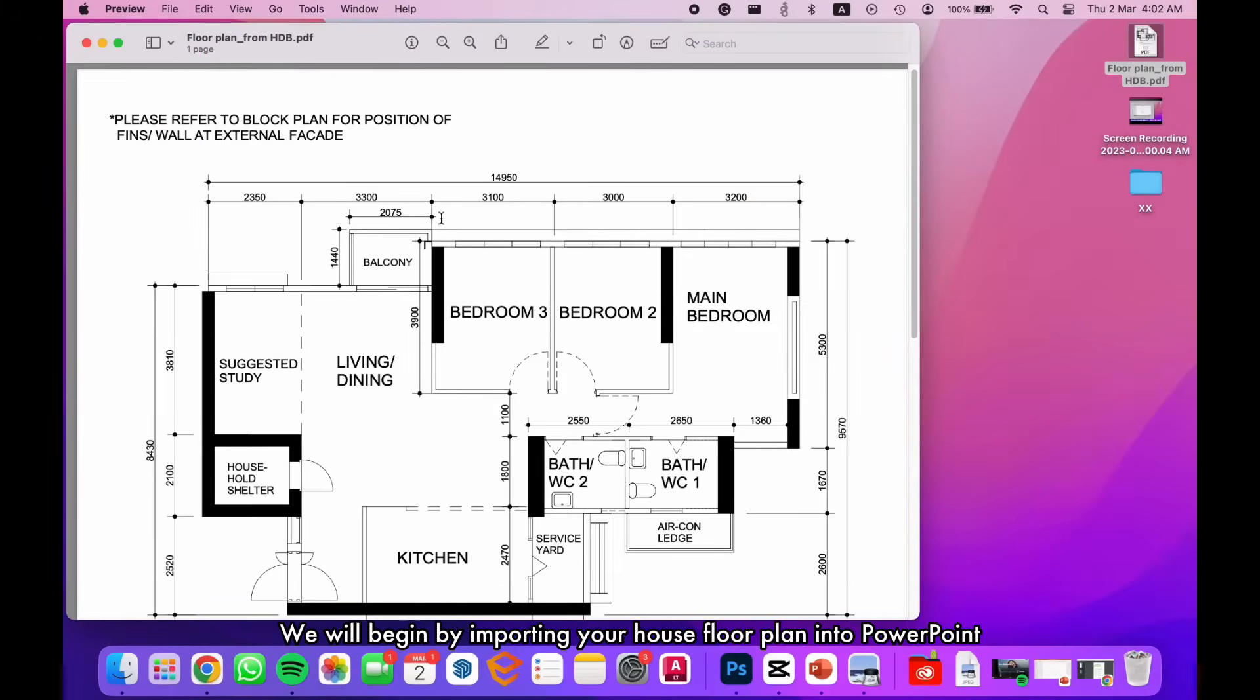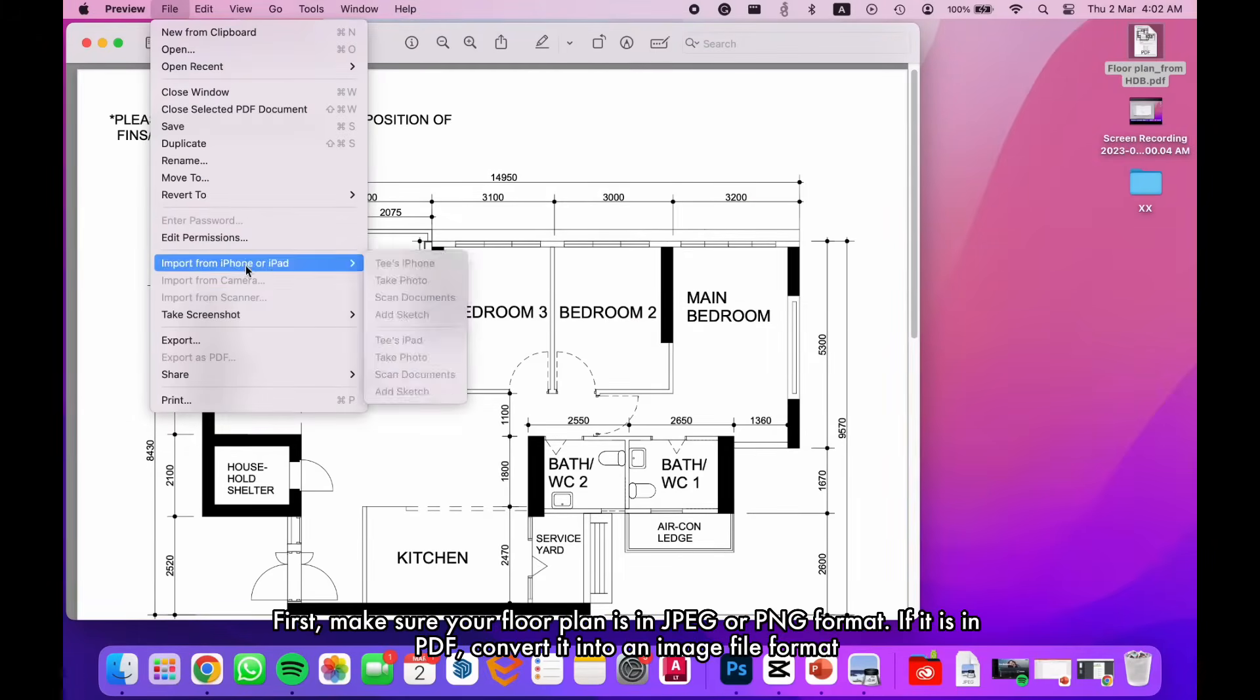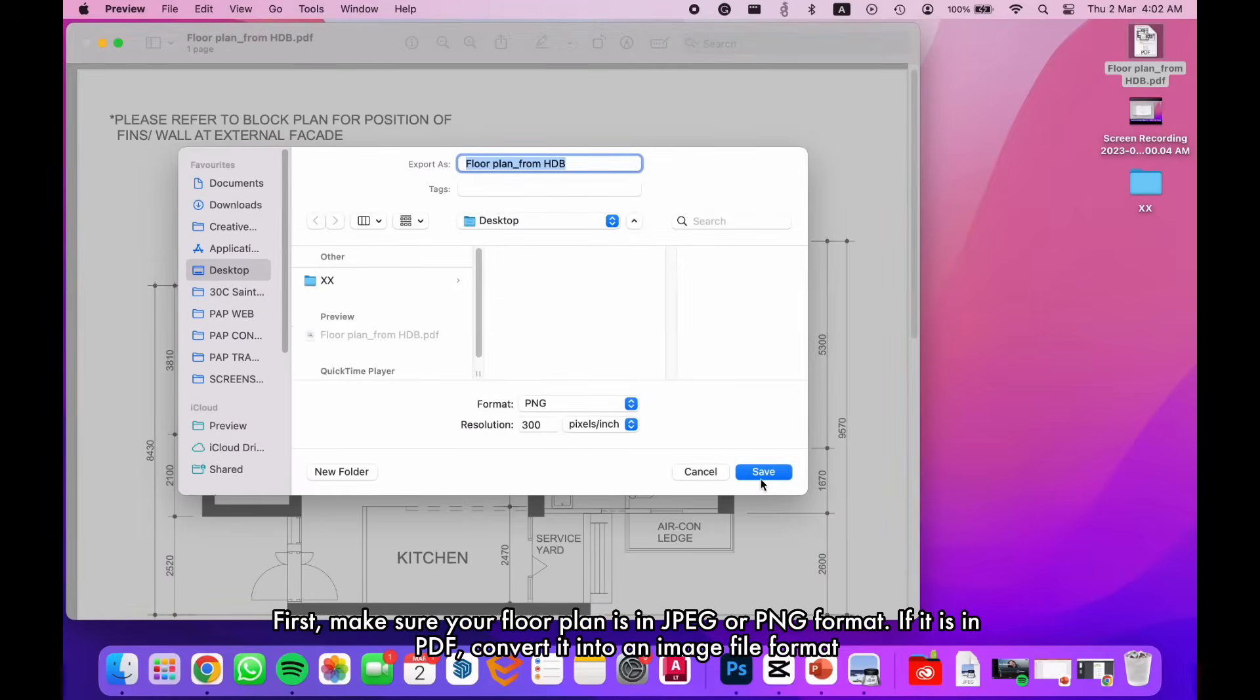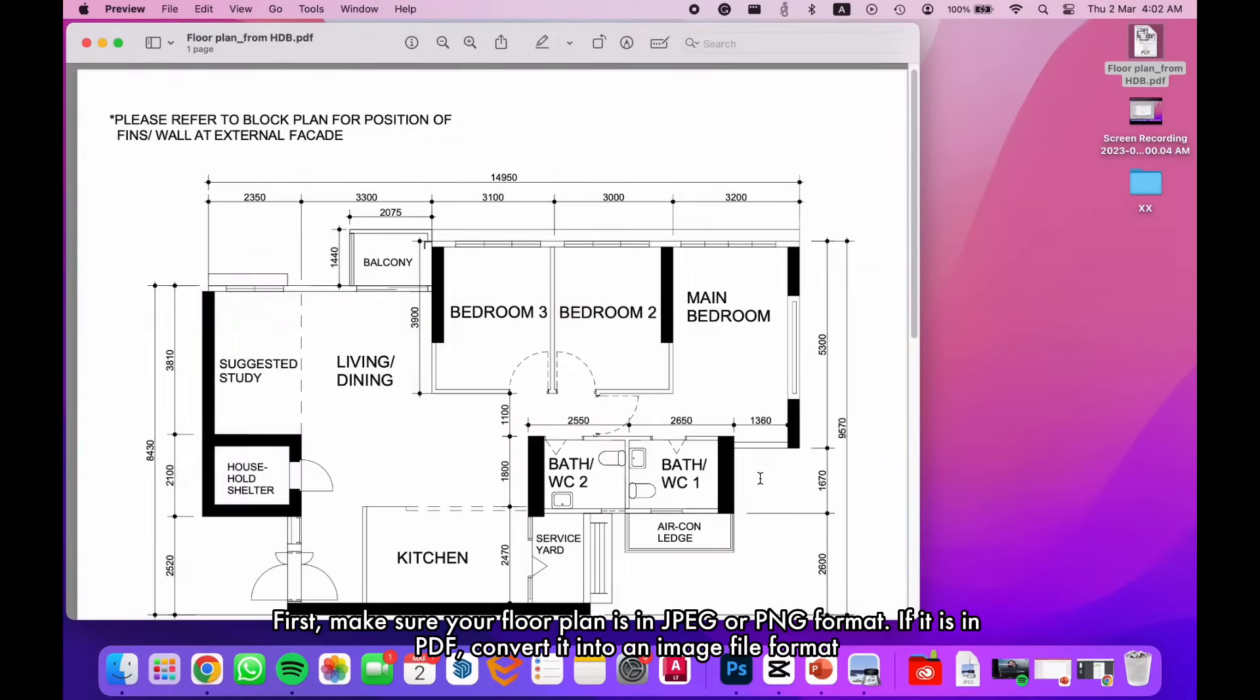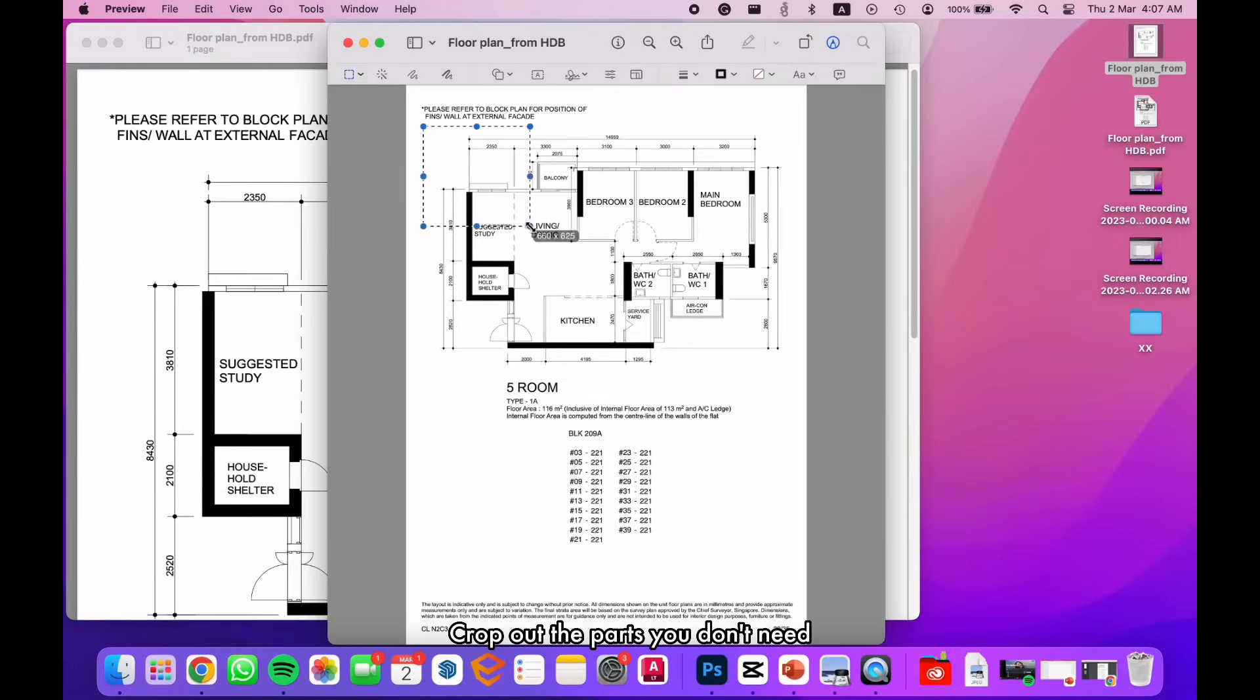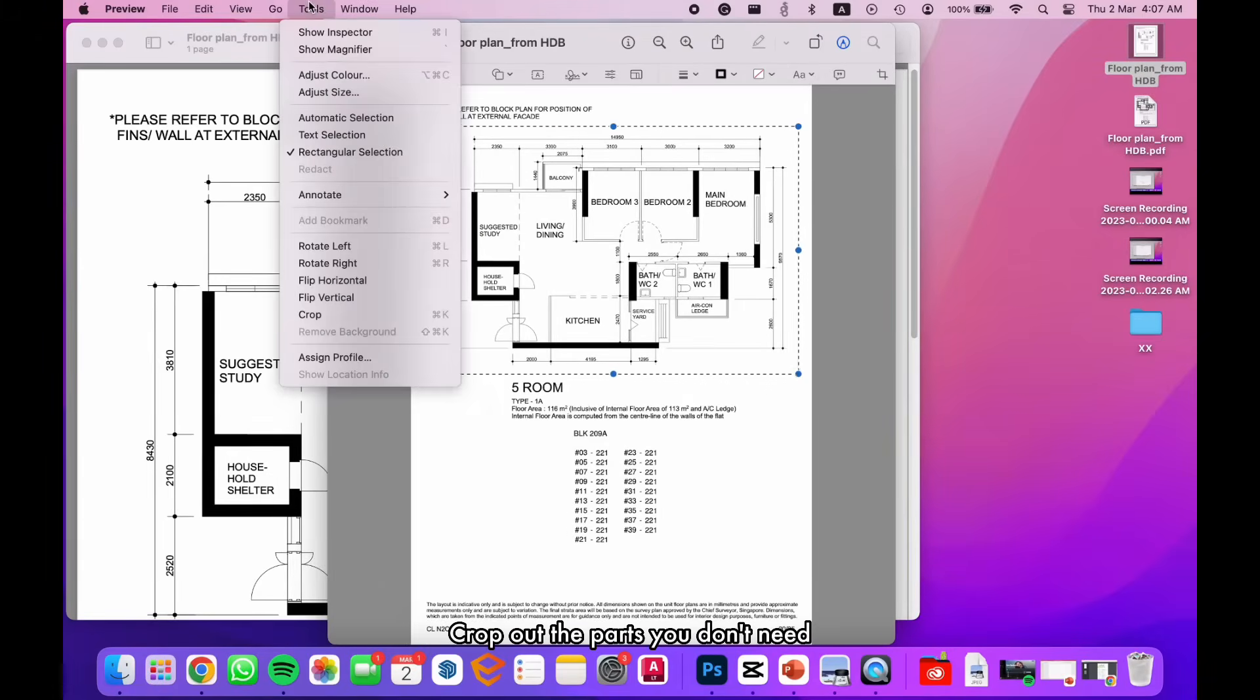We will begin by importing your house floor plan into PowerPoint. First, make sure your floor plan is in JPEG or PNG format. If it is in PDF, convert it into an image file format. Crop out the parts you don't need.